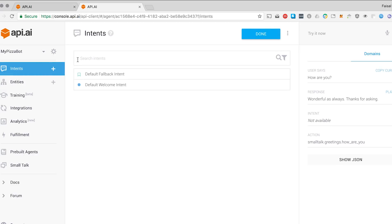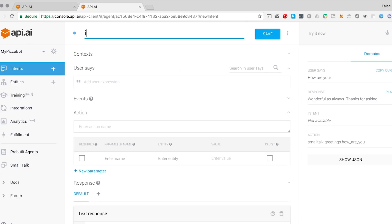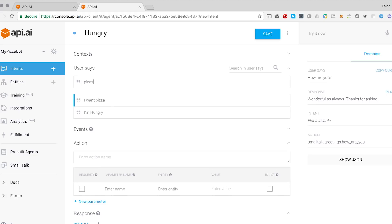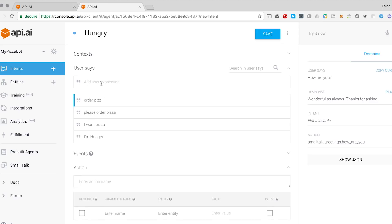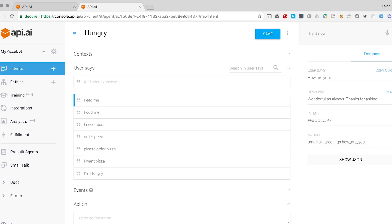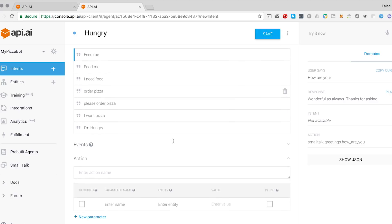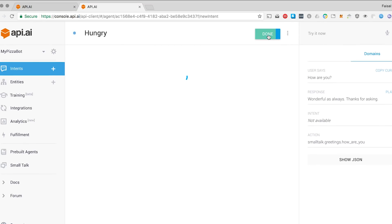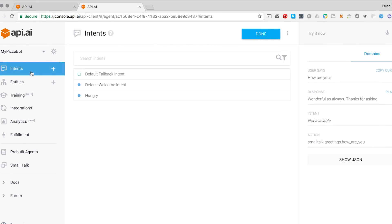I'm going to go back to intents and create my first intent, which is 'I'm hungry.' The user's going to say: I'm hungry, I want pizza, please order pizza, order pizza, pizza, I need food, food me, feed me. I don't need to come up with a lot of examples, but the more examples you add, the better it is. I'm going to scroll down and add a response: what type of pizza do you want? I'm going to hit save here and it's going to create this intent.